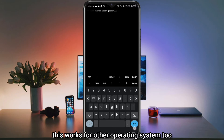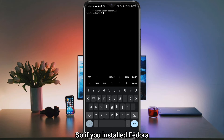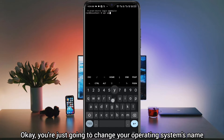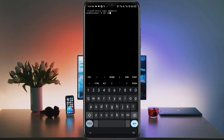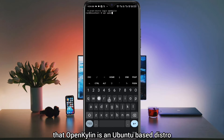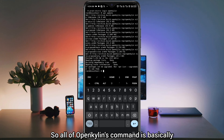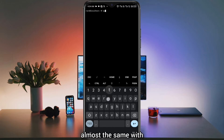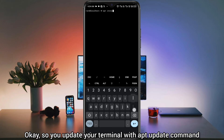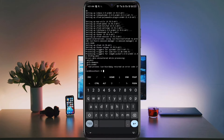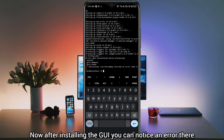This login command works for other operating systems too. If you installed Fedora, Ubuntu, or whatever, this is the command you're going to be logging in with — you just change the operating system's name. It is important to note that OpenKailin is an Ubuntu-based distro, so all of OpenKailin's commands are basically the same as Ubuntu's. You update your terminal with the apt update command, and then we're going to install the XFCE4 GUI. Now after installing the GUI, you can notice an error there.